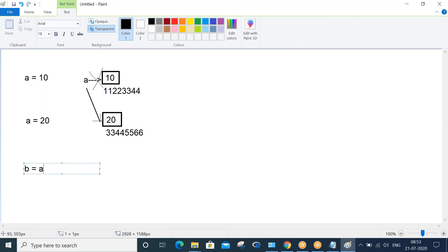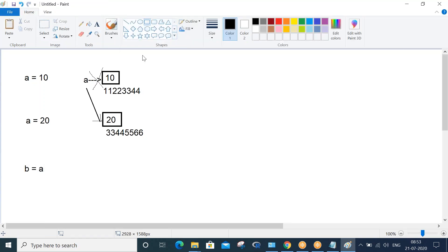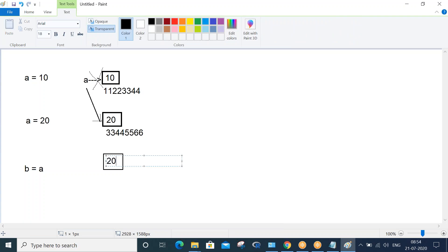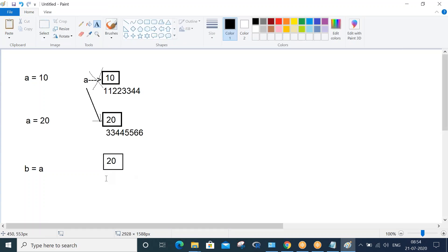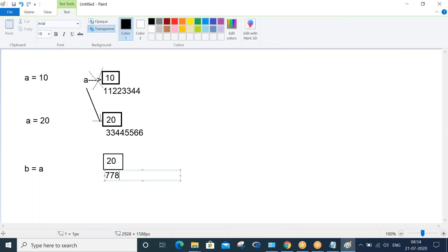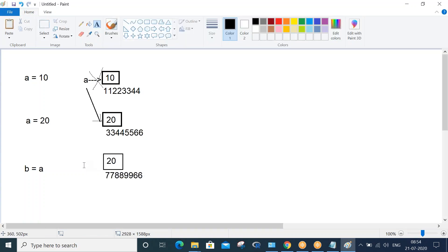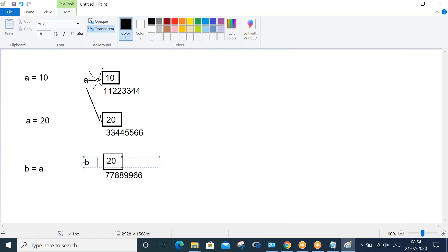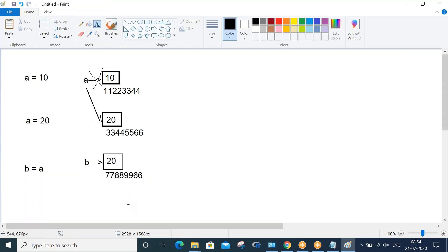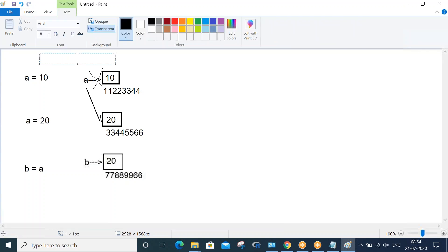Now let's create another line: b = a. This means the value of 'a', which is 20, is getting stored in a new variable called 'b'. Variable 'b' also gets created with another memory location and value 20 is stored there with another memory address. Variable 'b' is pointing to this new location. This is how variable memory allocation happens in other languages like C and Java.